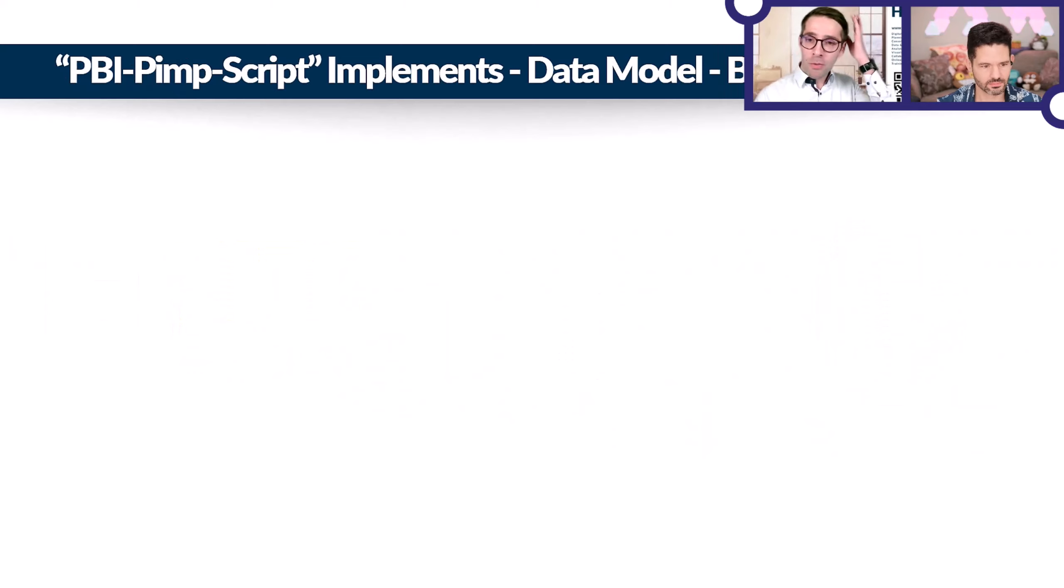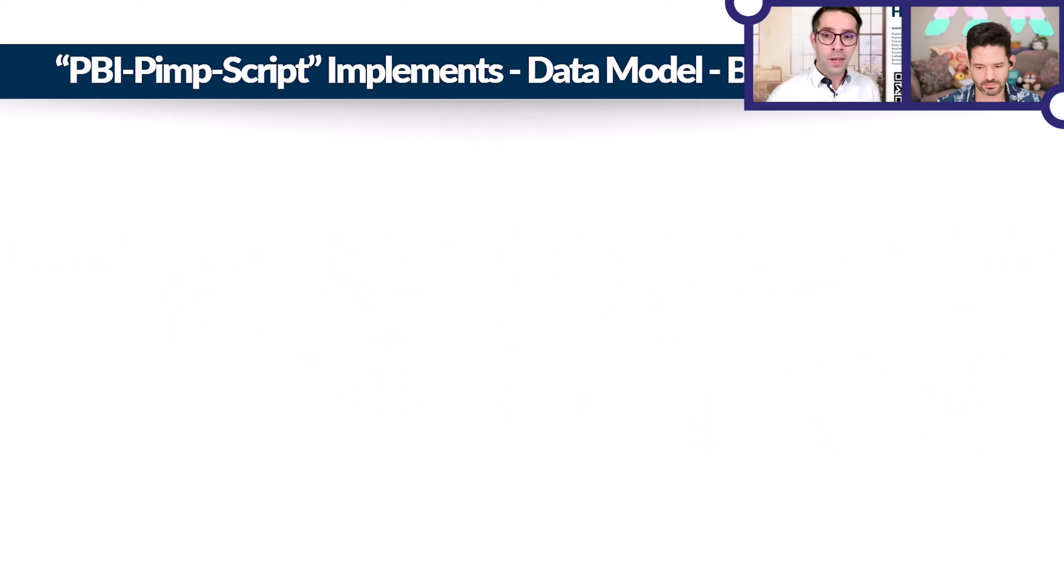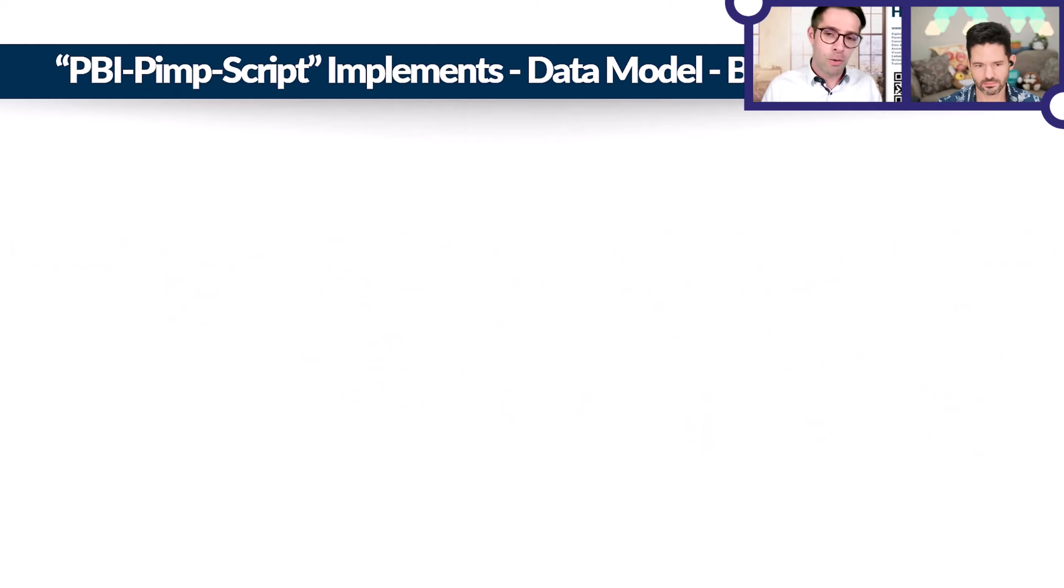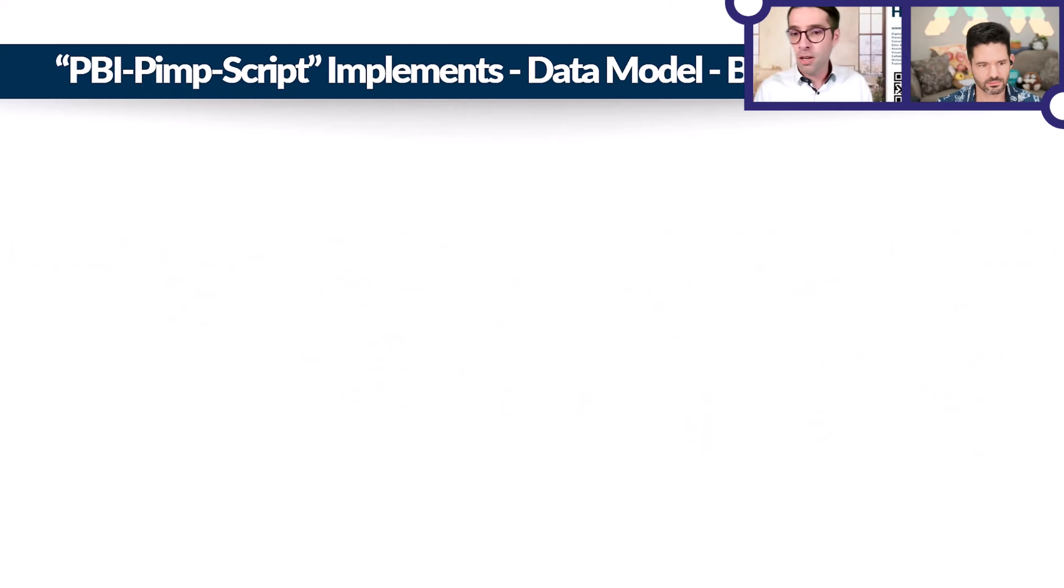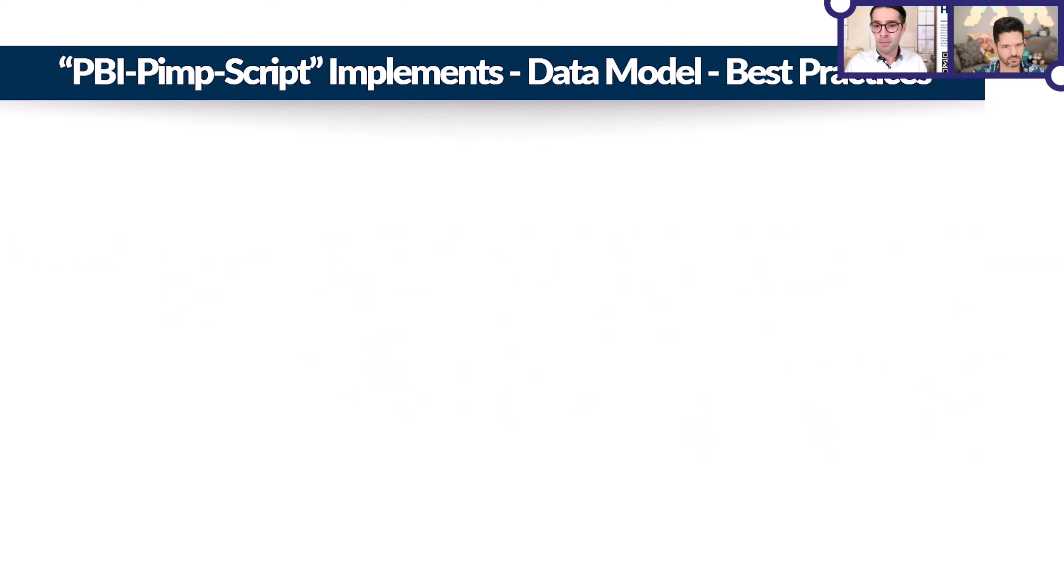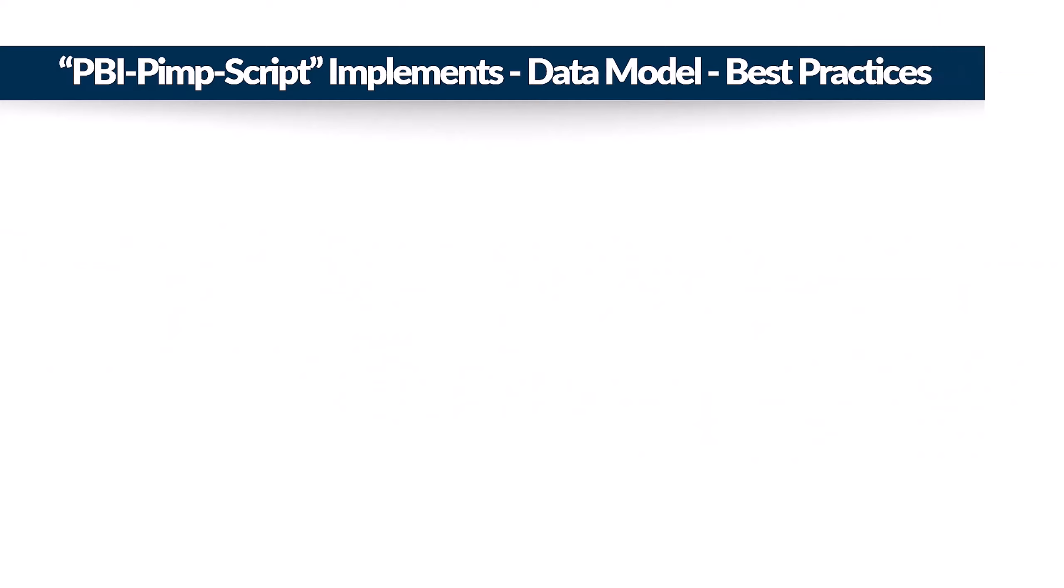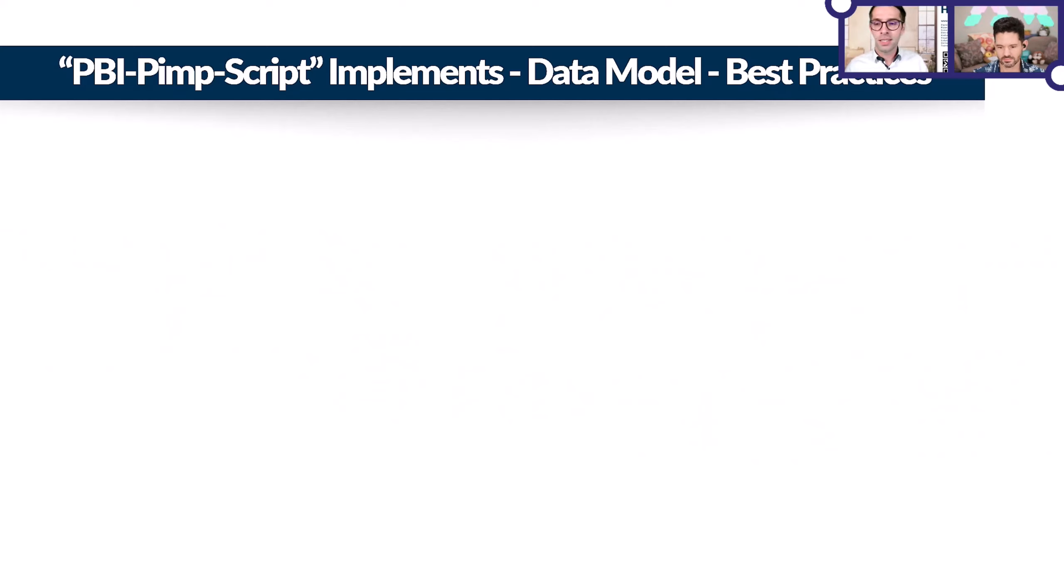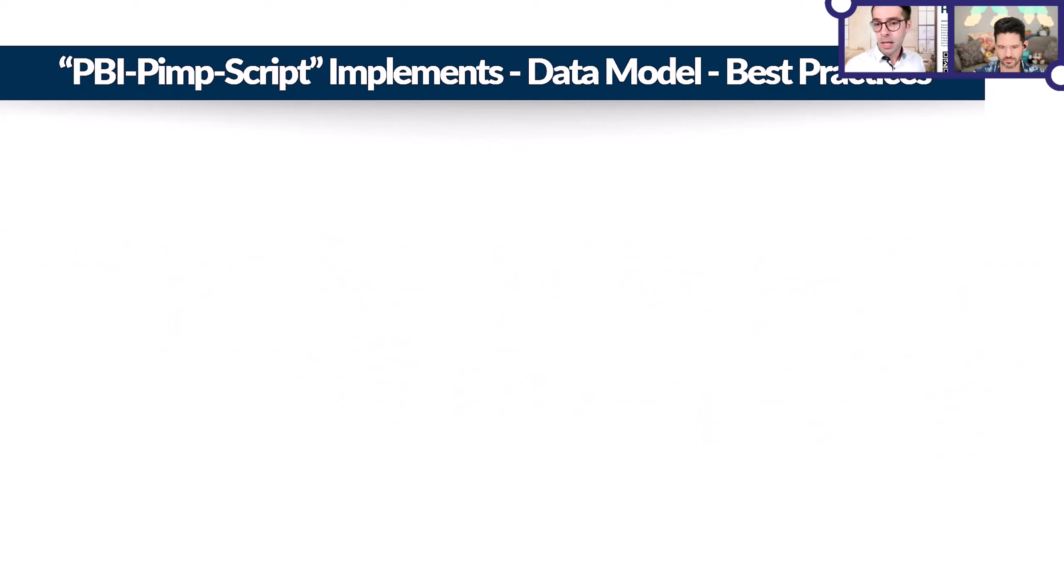If you've worked with Power BI and know what you're doing, you know that setting up a great data model takes quite some time. Maybe you've caught yourself, or at least I have, that I've left out some best practices even though I knew I should implement them, but I just didn't have enough time to implement them always and all of them. I thought this needs to be a thing of the past and there must be some way to automate it, so we're not seeing those bad data models anymore. That's why I created this Pimp script.